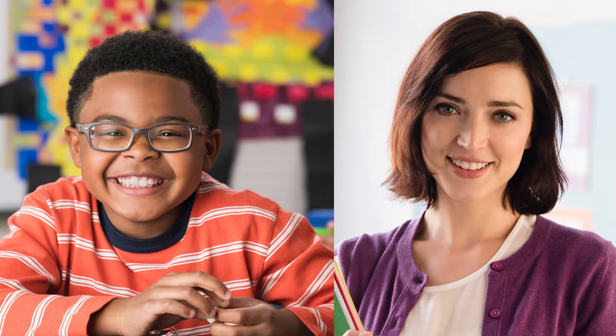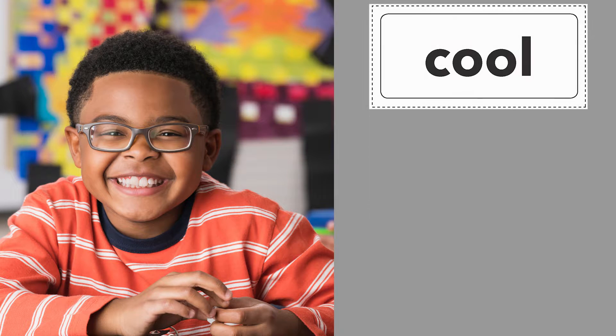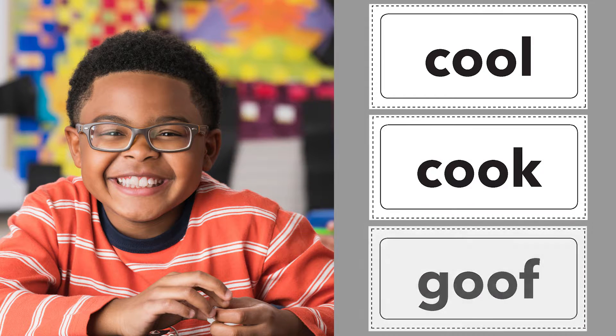By working with his teacher and practicing with the word tiles provided in the Lexia lesson, Bob feels better prepared to tackle the online activity.